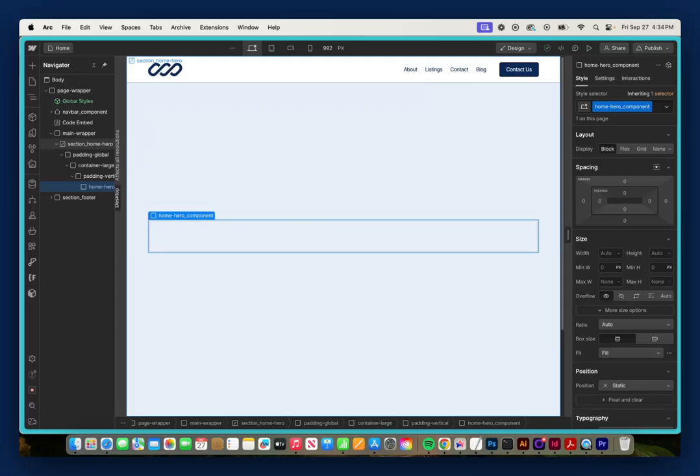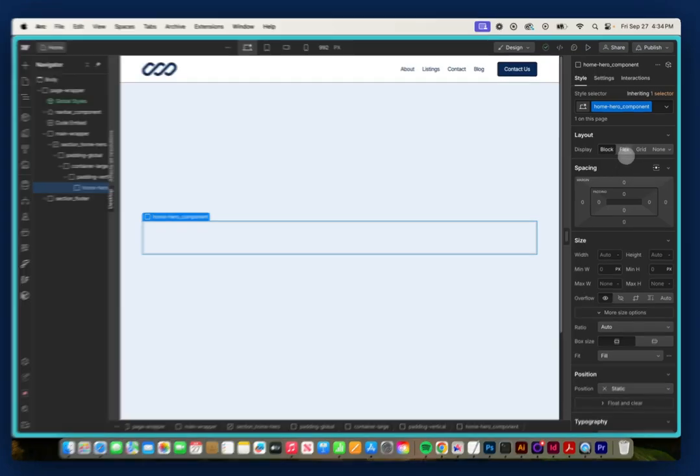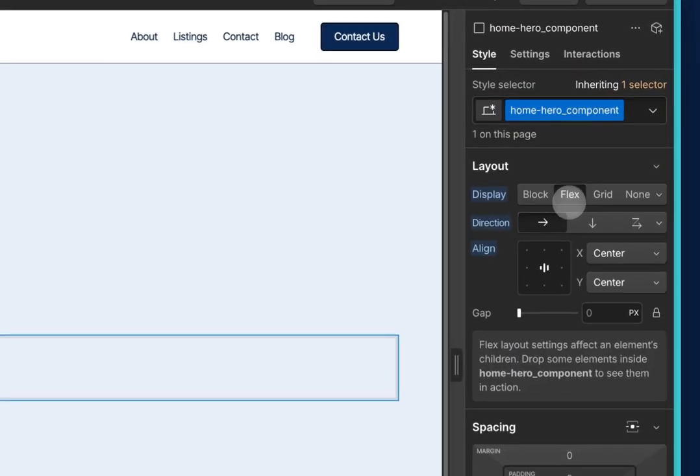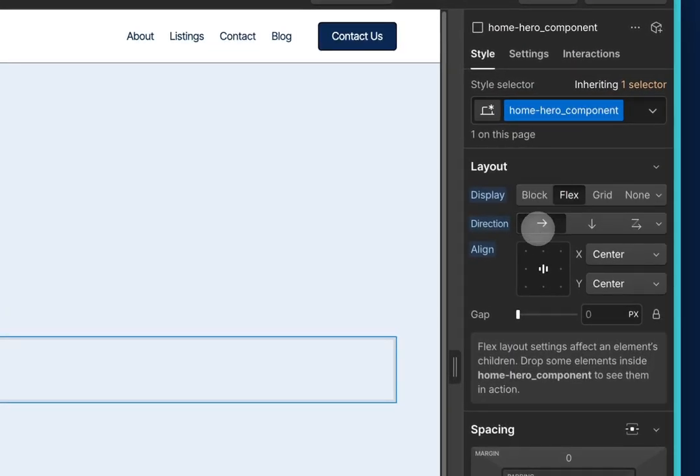So to illustrate this, on my page I just have this Home Hero component. Right now it's set to Display Block. I'm going to change it to be Display Flex, Horizontal, and I'm going to make sure it's centered up, so Center Center.